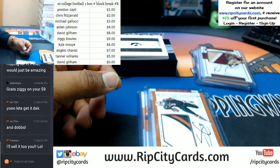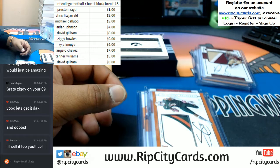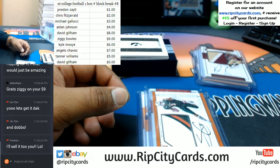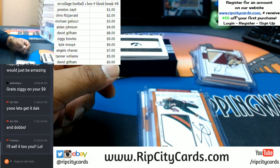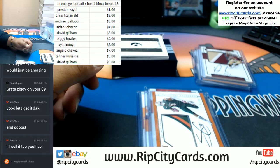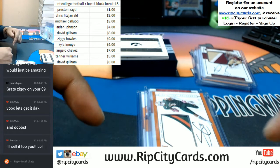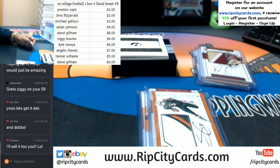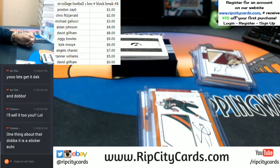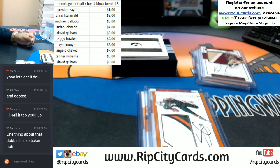Solid box, fellas and ladies! That was NT College Football one-box number block break number eight. Number nine is on its way to you fairly soon. You can get into these breaks — if you've never made a purchase on our website, go to ripcitycards.com, hit login, then register, sign up for an account, and you will automatically receive an email with a $15 gift code. And that, my friends, is NT College Football one-box number block break number eight — thank you very much!